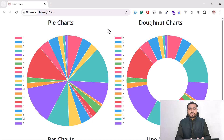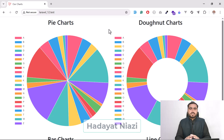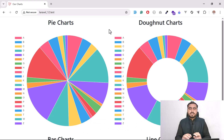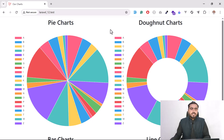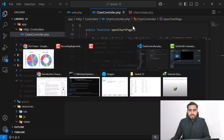Hi guys, welcome to the Chart.js video. In this video I'm going to integrate Chart.js into a Laravel application. My name is Thayad Niyazi and I'm going to walk through a step-by-step guide on how you can integrate these charts into any Laravel version. Currently I'm using Laravel 12, which is the recent version.